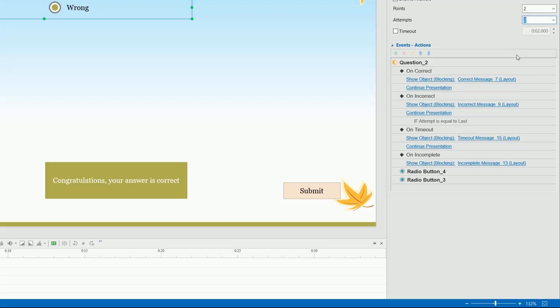As you can see, a true-false question in ActivePresenter comes with default events and actions that are ready to use. For example, if learners have a correct answer, a correct message appears and the presentation continues.